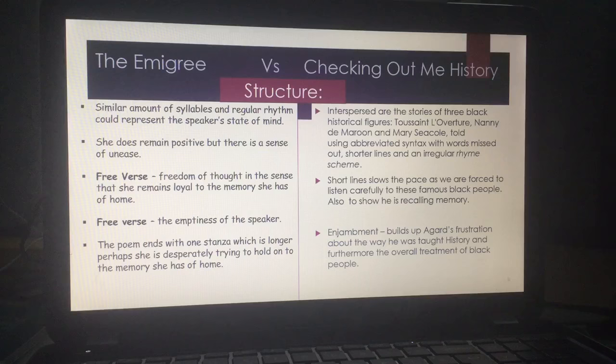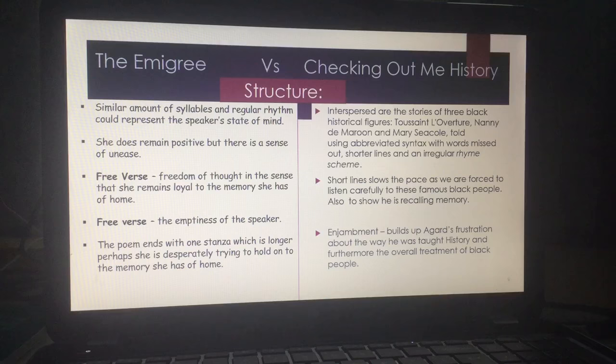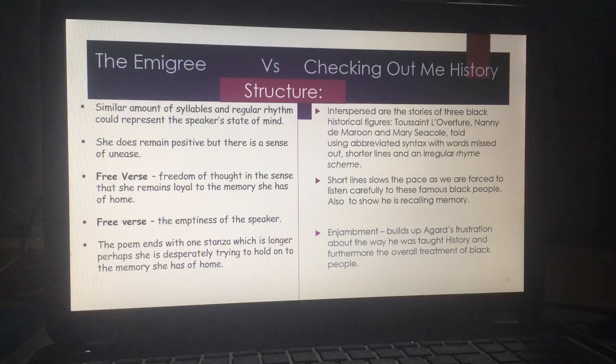Again, in terms of structure, The Emigrée uses a similar amount of syllables on each line — this idea of remaining positive, but there is a sense of unease. Free verse could represent the freedom of thought, in the sense that the speaker remains loyal to her memory of home regardless of the tyrants and what people have told her. But this is twofold and almost a double-edged sword, because while she does remain loyal and independent, there is an emptiness about her as a speaker — we know that in the simile about the doll. The poem ends with this longer stanza and its theme of desperation.